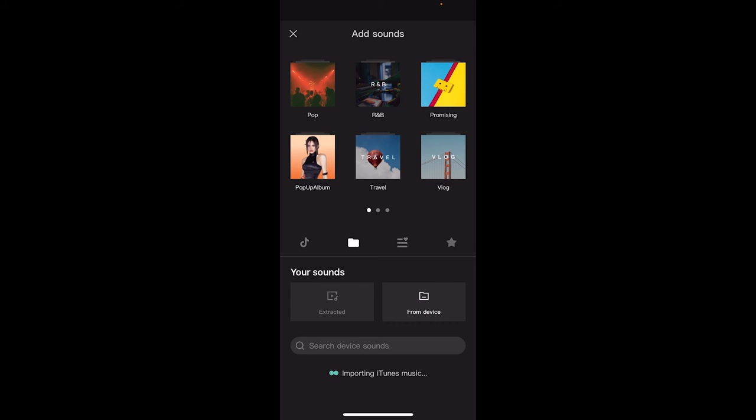Click on that and now you get two options, extracted and from device. Click on from device, even though it's not lit up, it's not bolded or highlighted, don't worry about it.